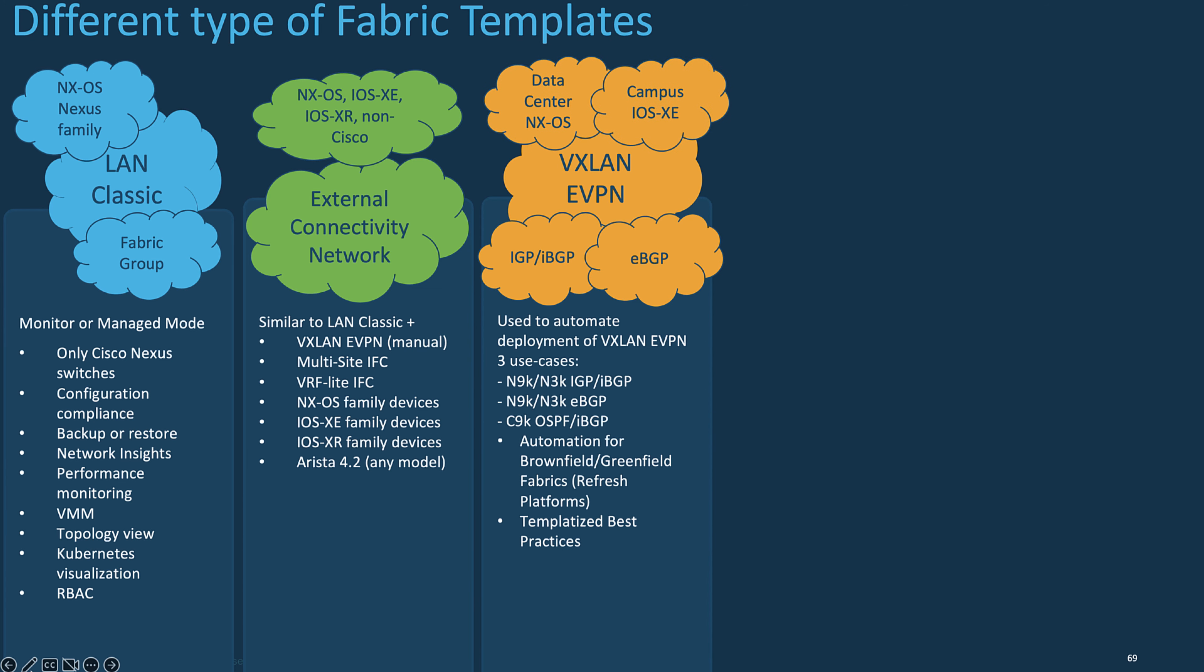NDFC introduces an enhanced workflow for Unified Underlay and Overlay Networks, provisioning of VXLAN BGP EVPN configuration on the Nexus 9K and Nexus 3K series for the data center fabric.